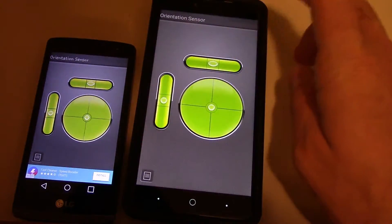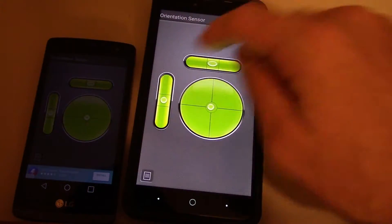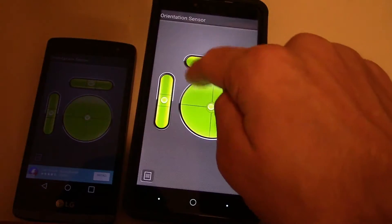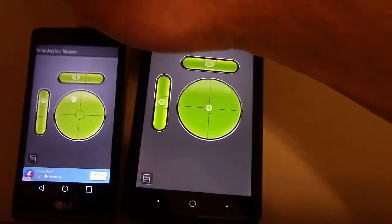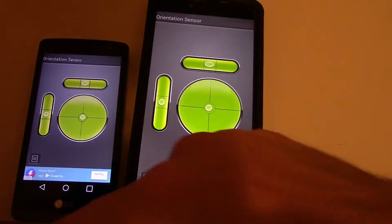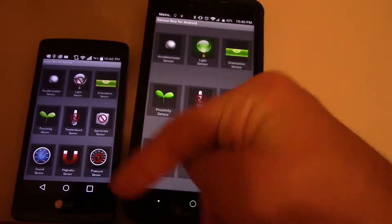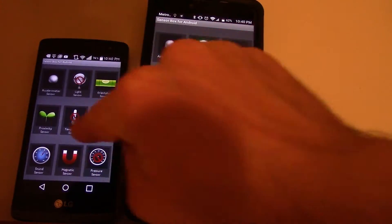Now orientation sensor. The orientation sensor works well on both phones.